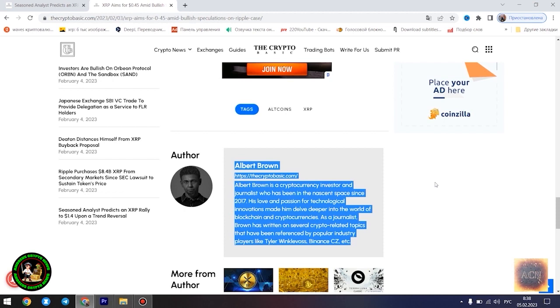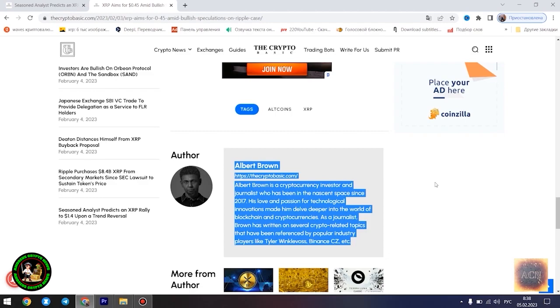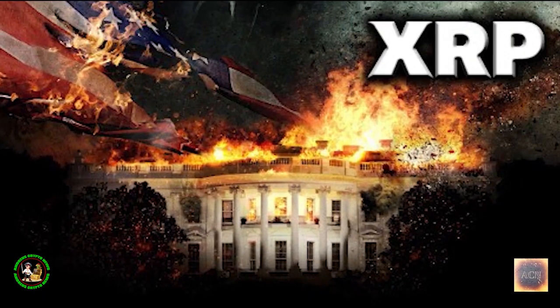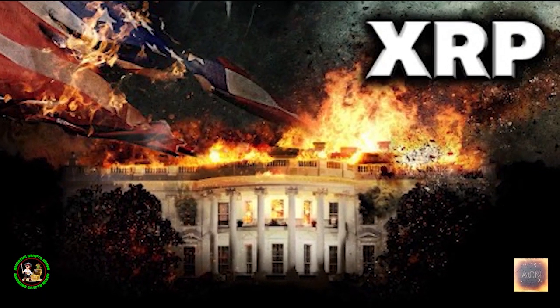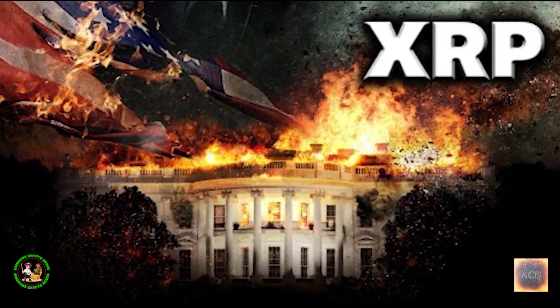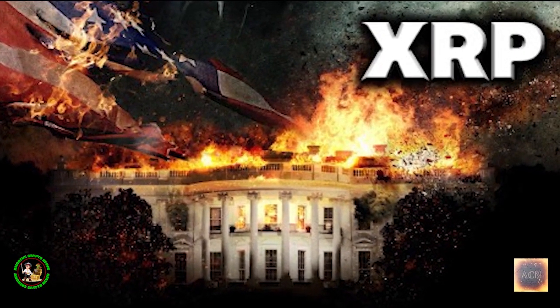XRP is currently trading at $0.4096 as of press time, down 0.46% in the past 24 hours. The asset is currently aiming to establish a comfortable position above the $0.41 level. Despite a slight drop in value in the past 24 hours, the asset is still registering modest gains since the start of today.